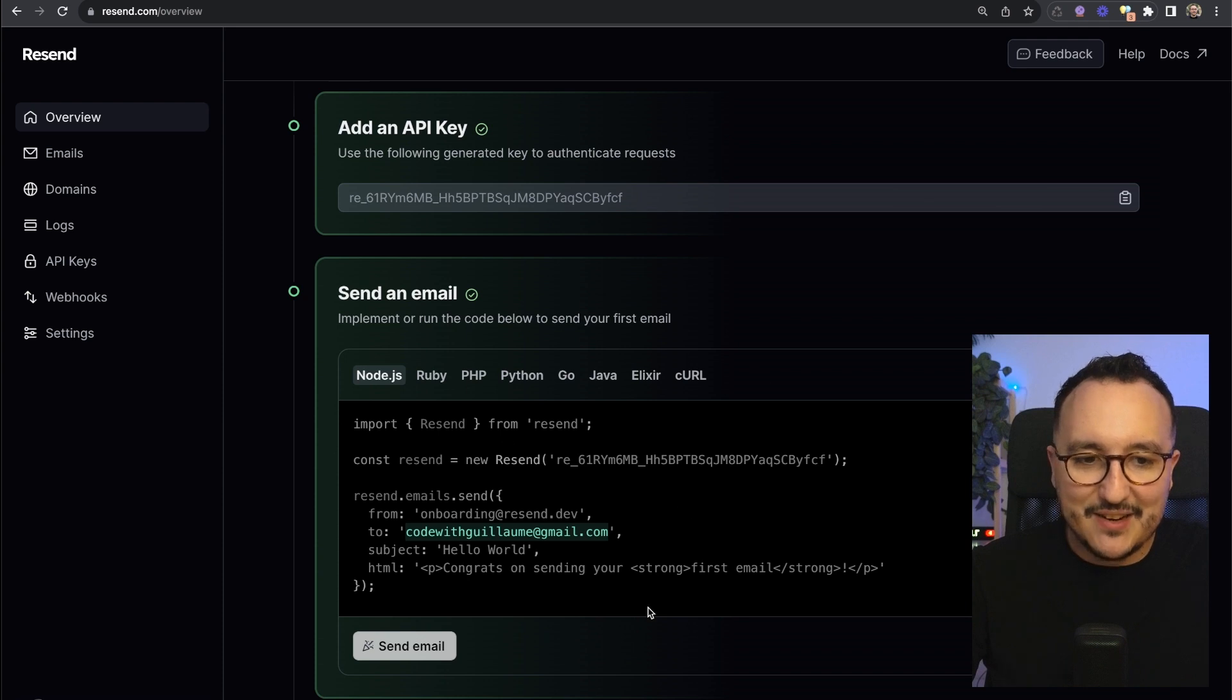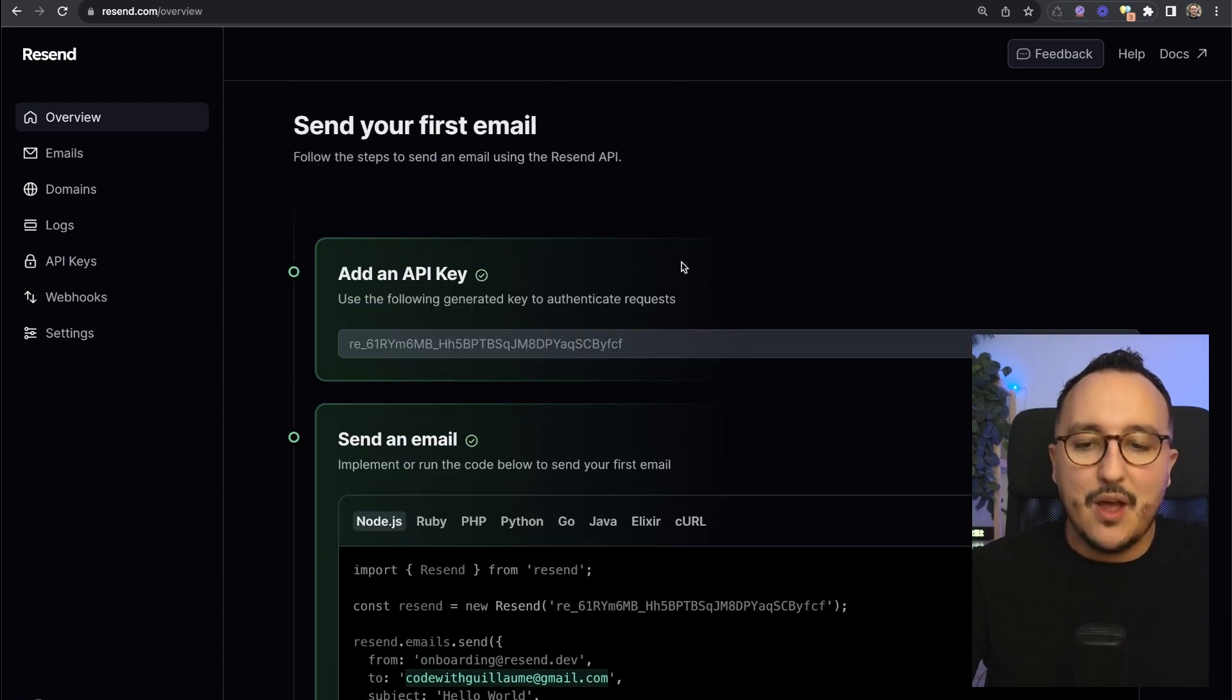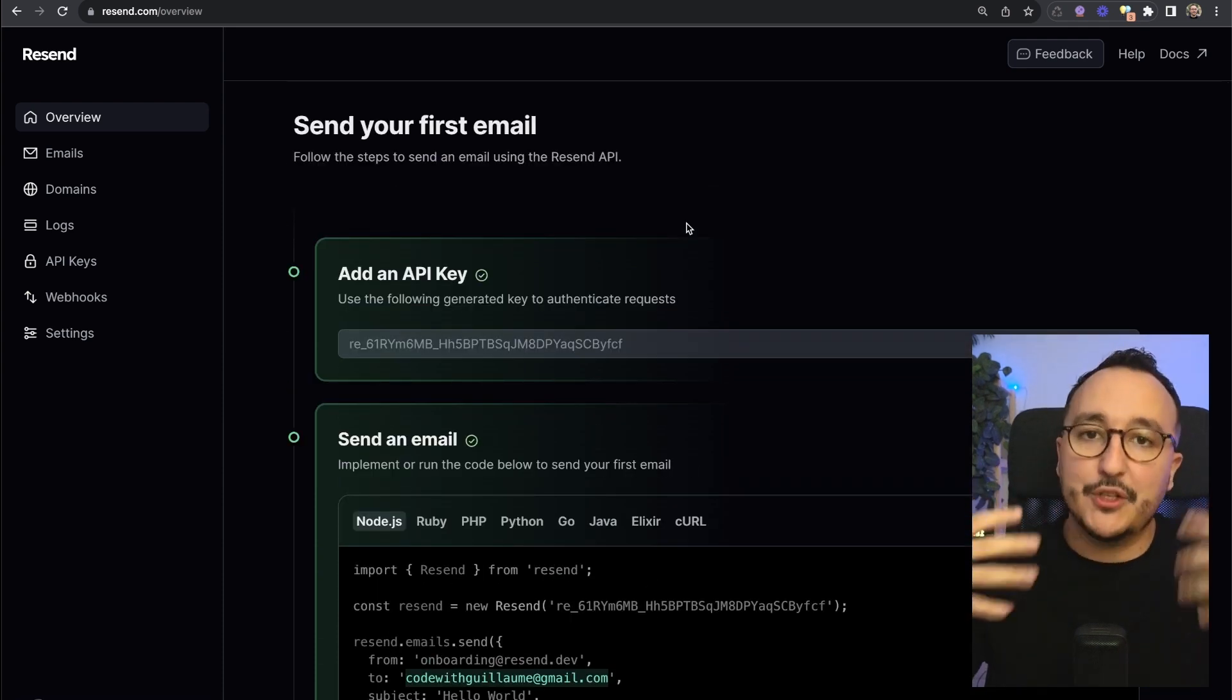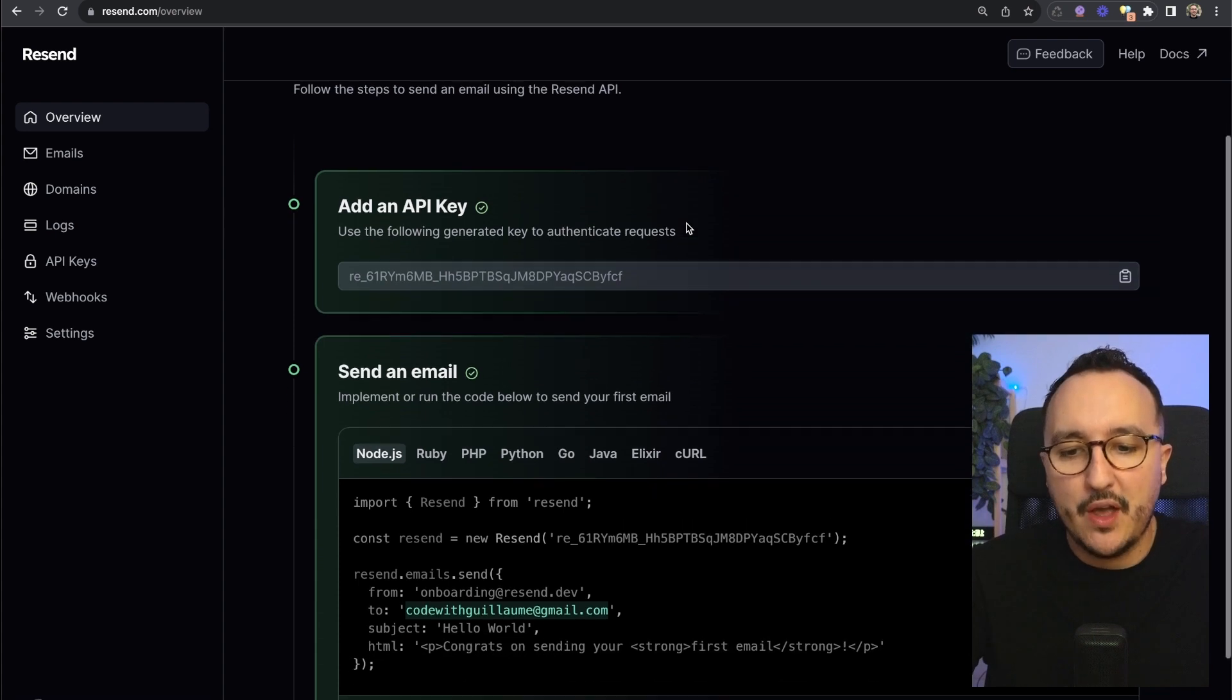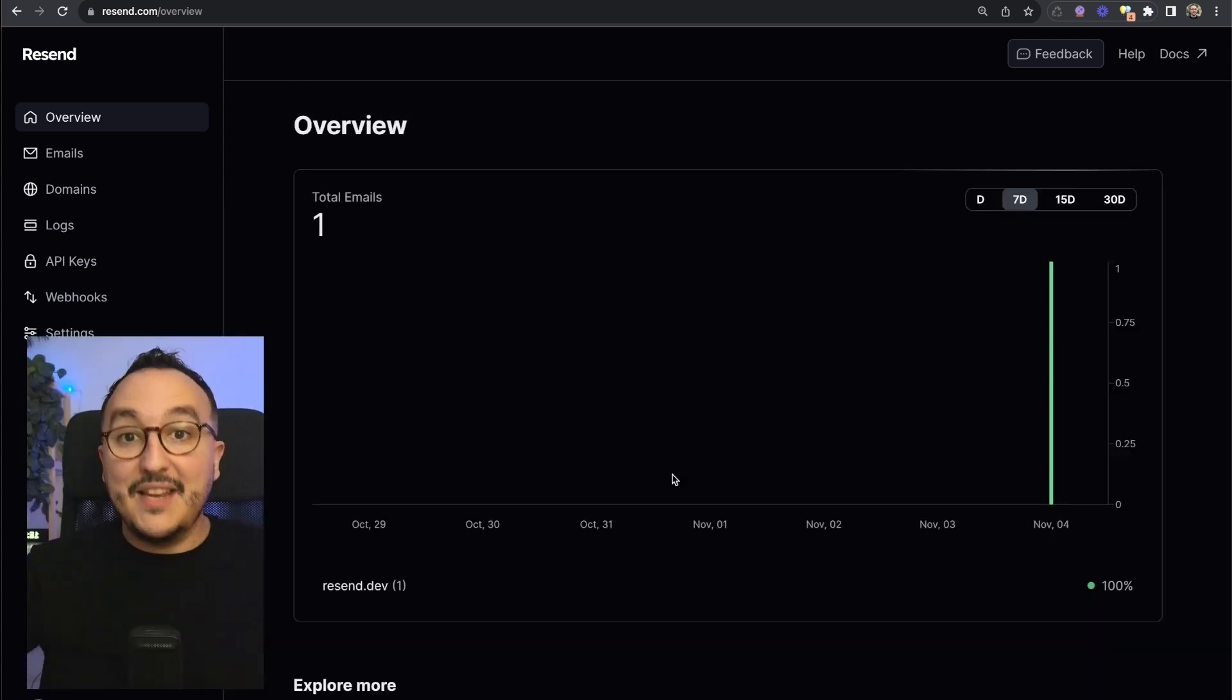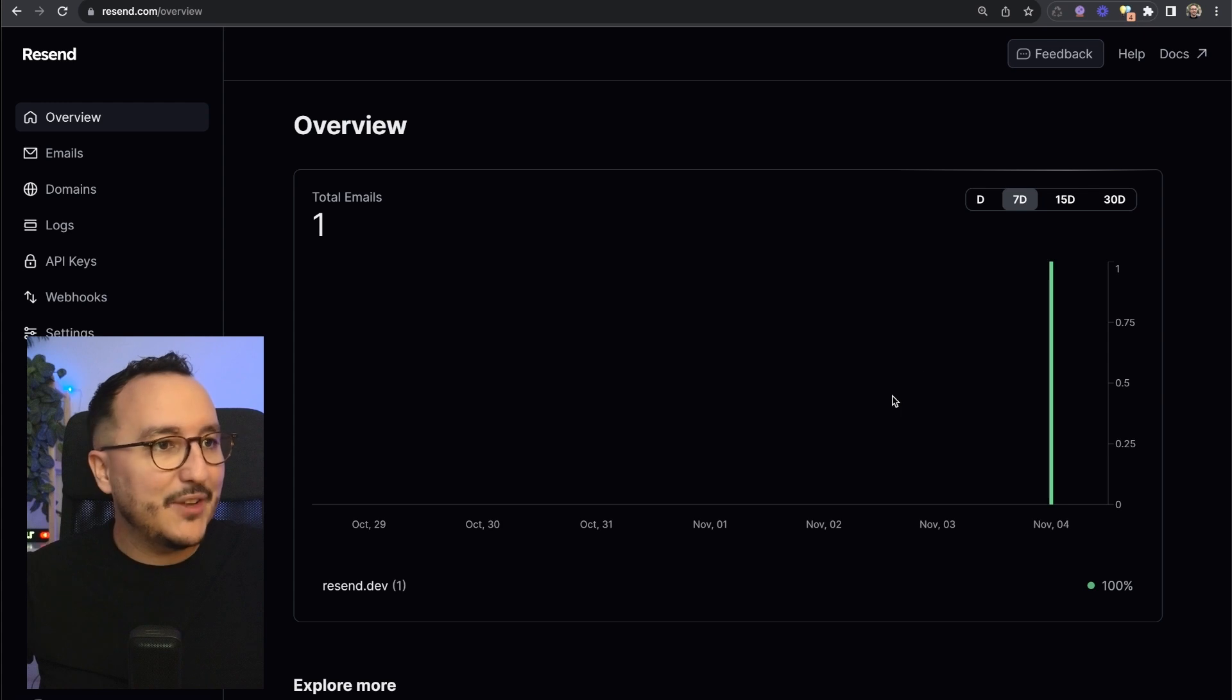So immediately here we see that when we log in for the first time Resend invites us to test the product through these quick steps.